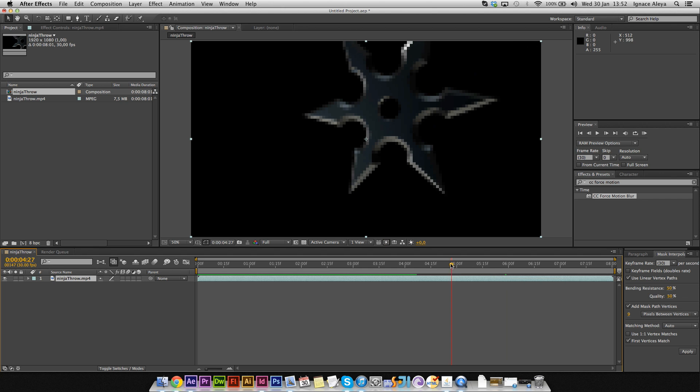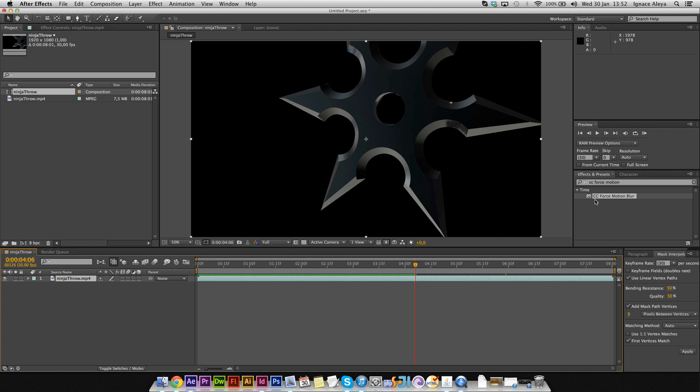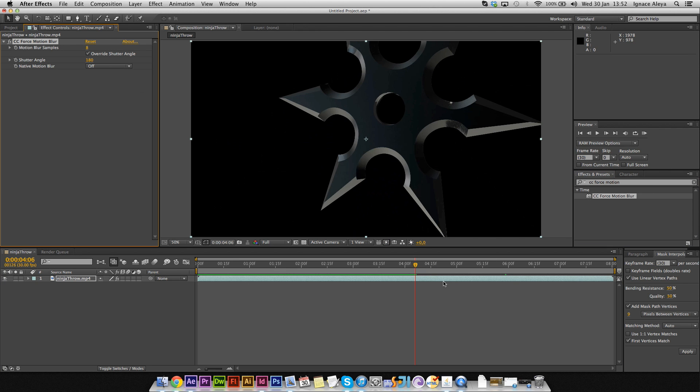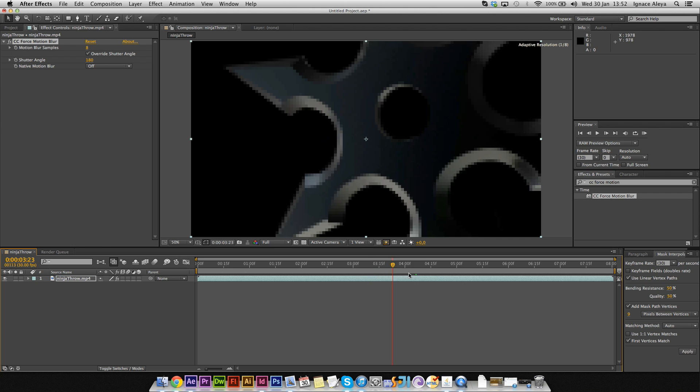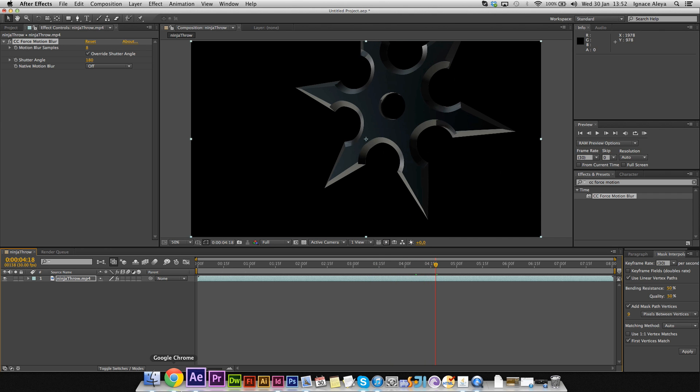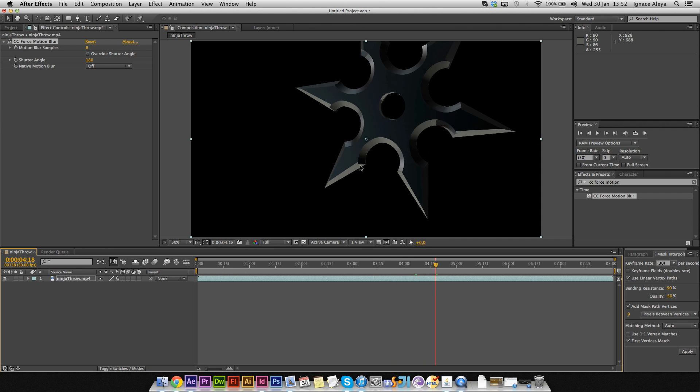So if we drag CC Force Motion Blur onto our layer, you can see nothing is changing and everything looks just the same. But why is that?